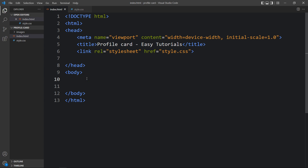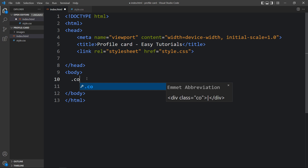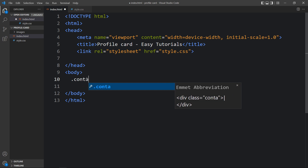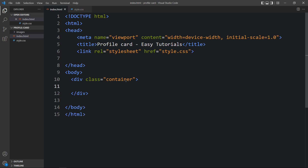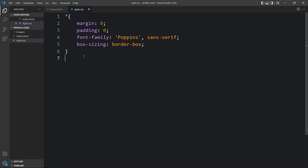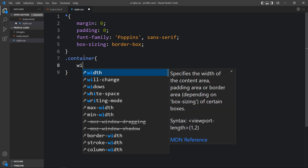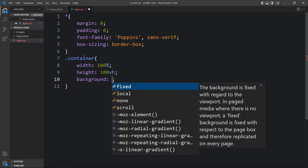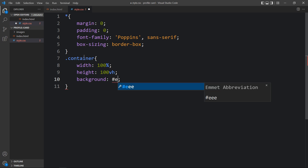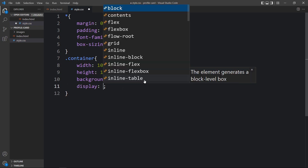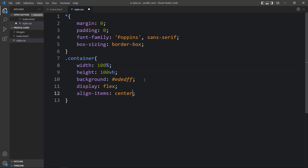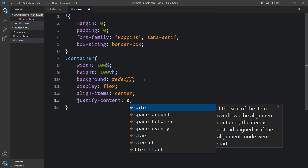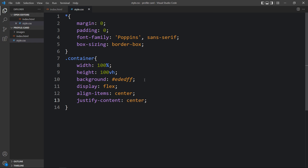Next we'll add the code in the body tags. Here we have to create a div and add a class name — I'm adding the class name 'container'. Next we'll add the CSS properties for this container: add this class name in the CSS file with a dot, define the width and height, add a background color, then add display flex, align items center, and justify content center so that the card inside this container will be in the center.